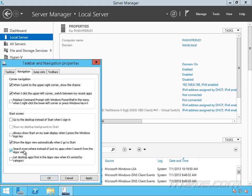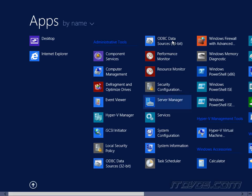And I also have the option to search everywhere instead of just My Apps when I search from the Apps View. Let's click Apply. Now when I hit the Start button, it goes to Apps View.